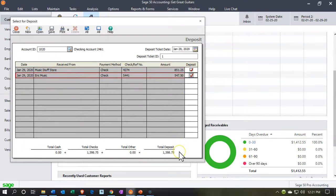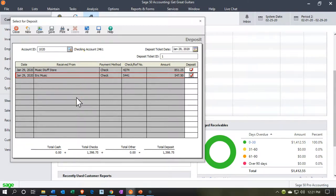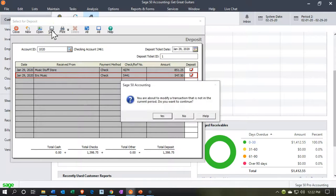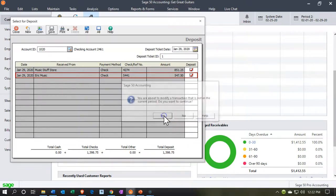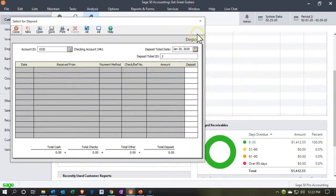I'll check them both off — this shows that we got these two deposits put into our checking account and we're grouping them together here. When we make the actual deposit into the bank, we'll be grouping them together. This is going into the checking account, so that looks good. Let's save that. There's a prompt: 'You're about to modify a transaction that is not in the current period — do you want to continue?' We'll say yes.